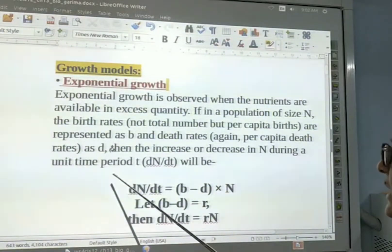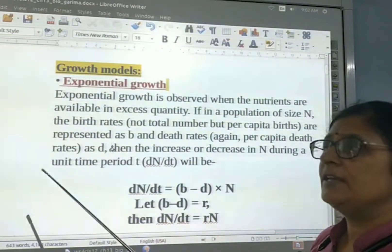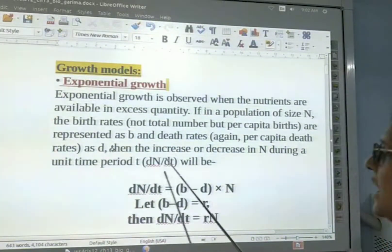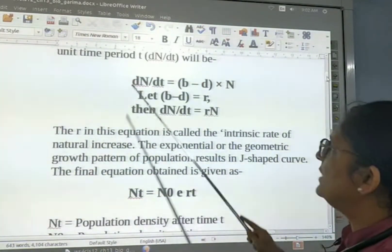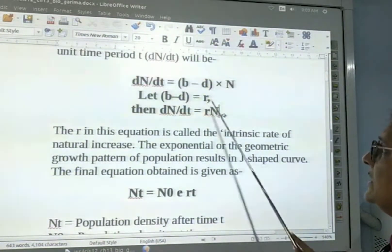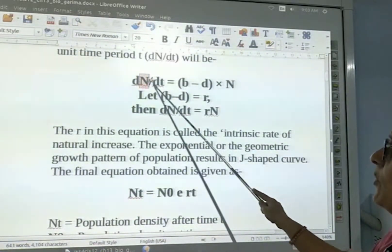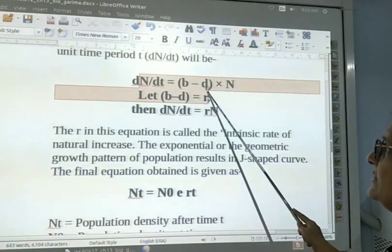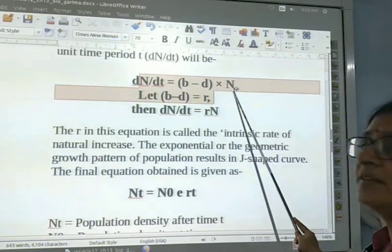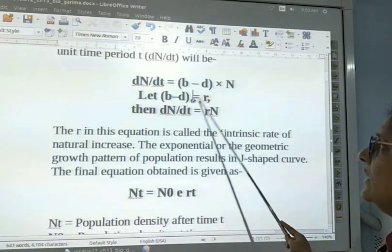The increase or decrease in the size of population in unit time T is given by dN/dt. This is the formula of the exponential growth: dN/dt is equal to (B minus D) into N, where B is the birth rate and D is the death rate. Let B minus D equal R.